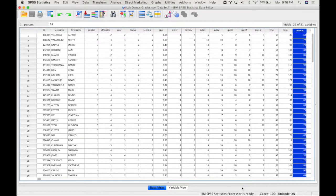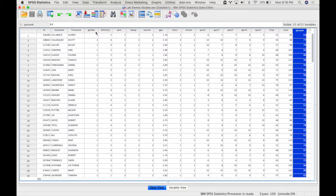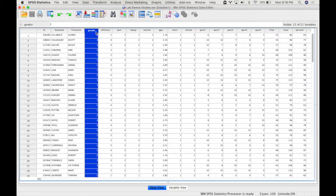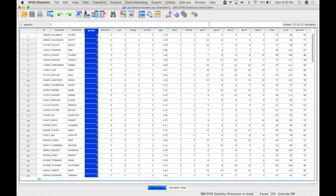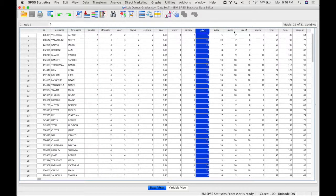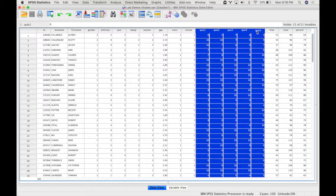When you have at least one independent variable that is between subjects, something like gender, and then at least one independent variable that is within subjects, something like quizzes, then you'll want to do something called a mixed analysis of variance.